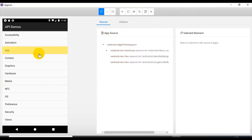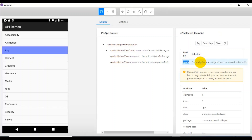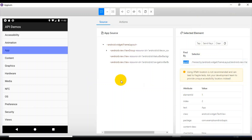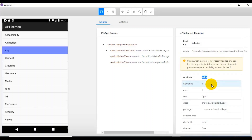Whatever screen you are seeing in the emulator, the same screen will appear in this UI as well. Say for example I wanted to click on this particular app element. On the right side you can see all the attributes and their values in the 'Selected Element' view. Sometimes you can see the XPath, and also the ID if it exists for this element. Currently it is showing you the absolute XPath.